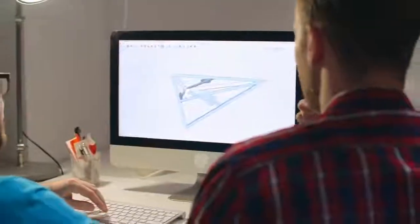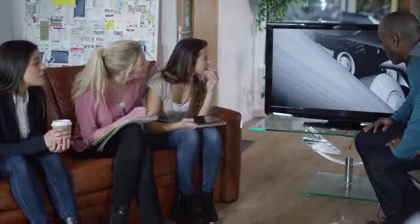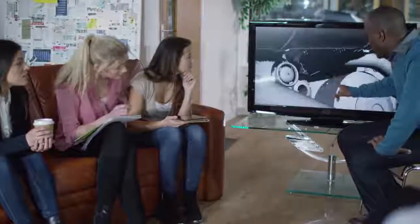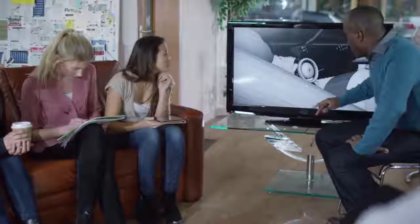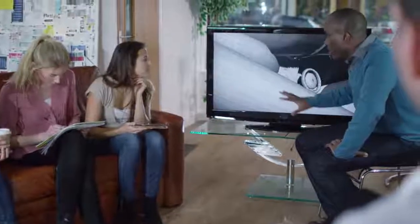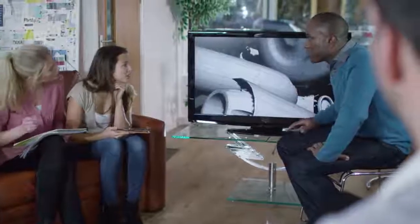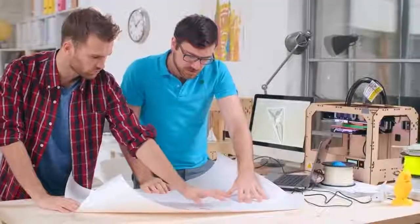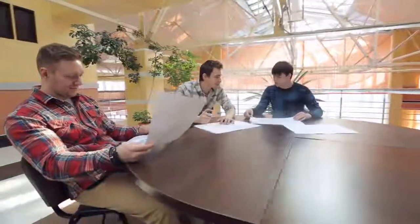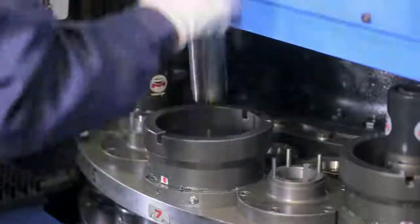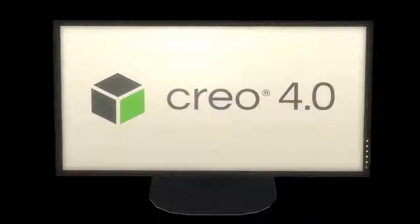With Creo 4.0, organizations can move to a true design for additive manufacturing process: designing, optimizing, validating and printing all within a single environment.